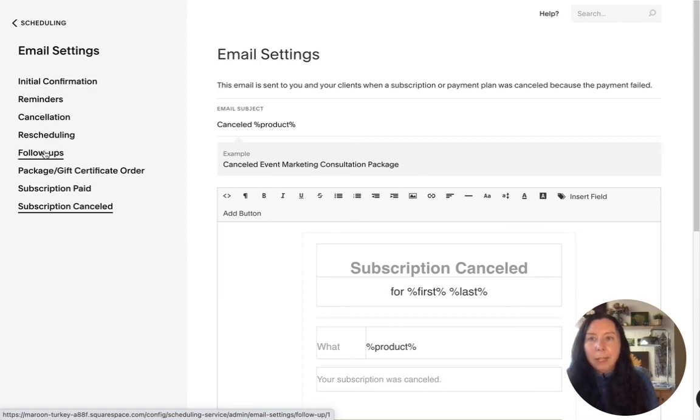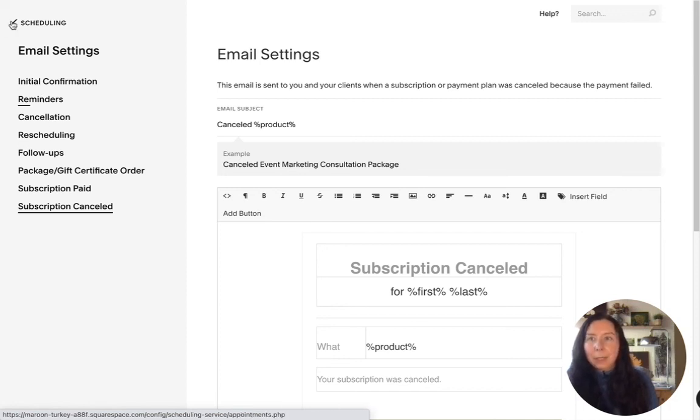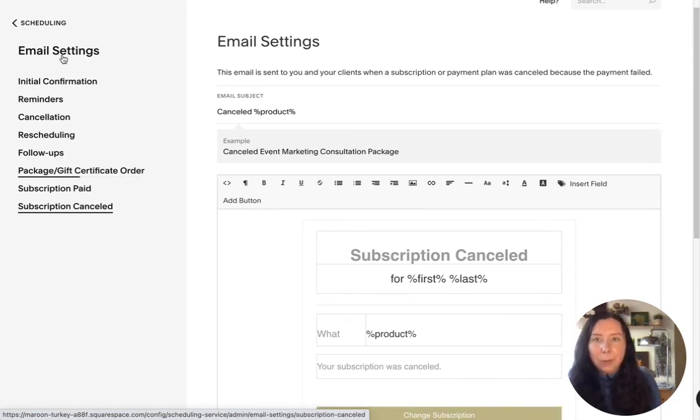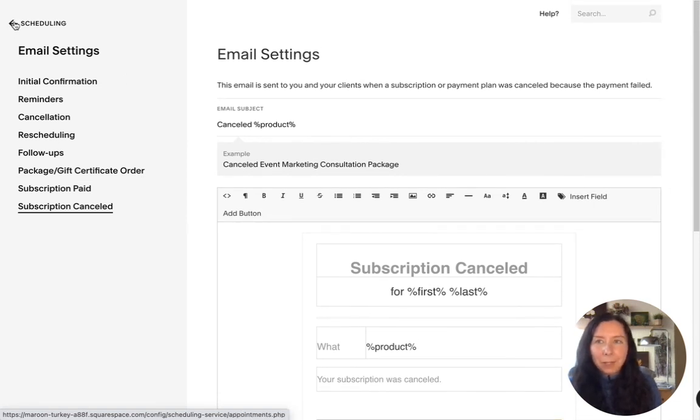And the main thing main ones that you will probably use is initial confirmation and reminders so that is how to set up our email for squarespace scheduling.